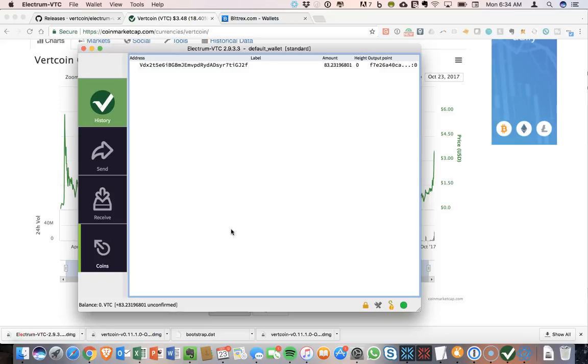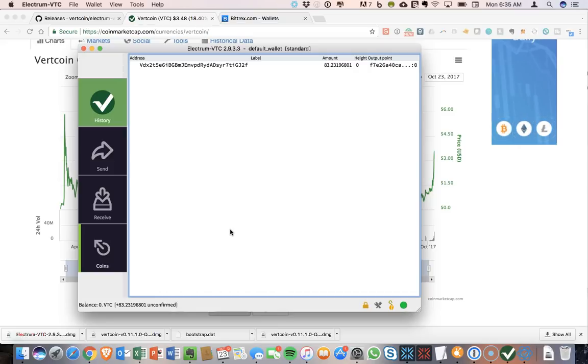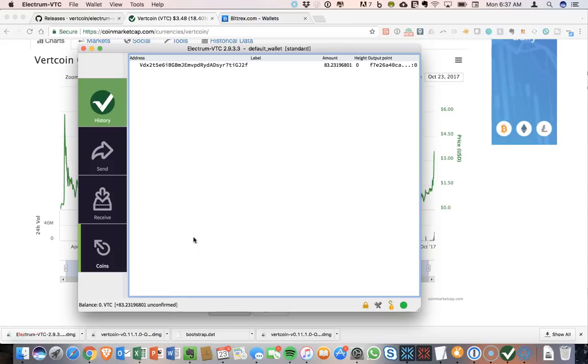So all in all, a nice wallet to be able to use for Vertcoin if you're interested in getting into Vertcoin. Let me know what you think about Vertcoin in the comments below. Do you think this is going to be one of the most important cryptocurrencies for simple exchange? Is this going to be the next Litecoin? Do you own any Vertcoin? I think Vertcoin is going to be an interesting one to watch.